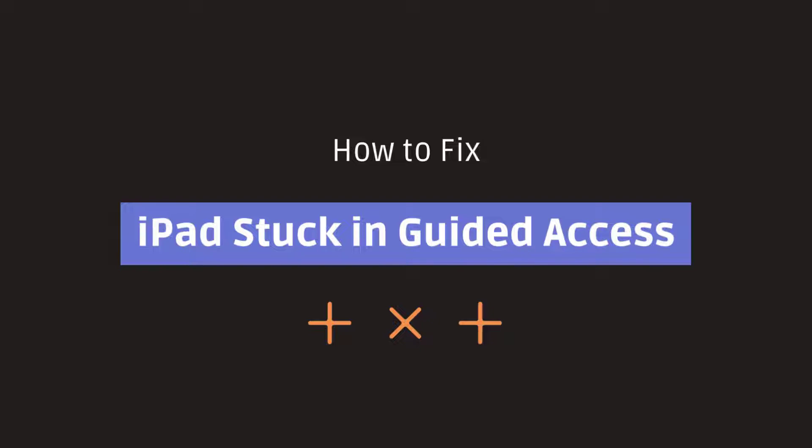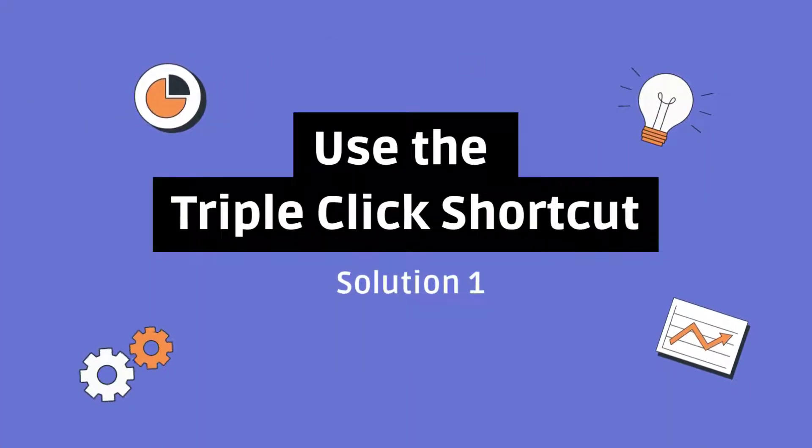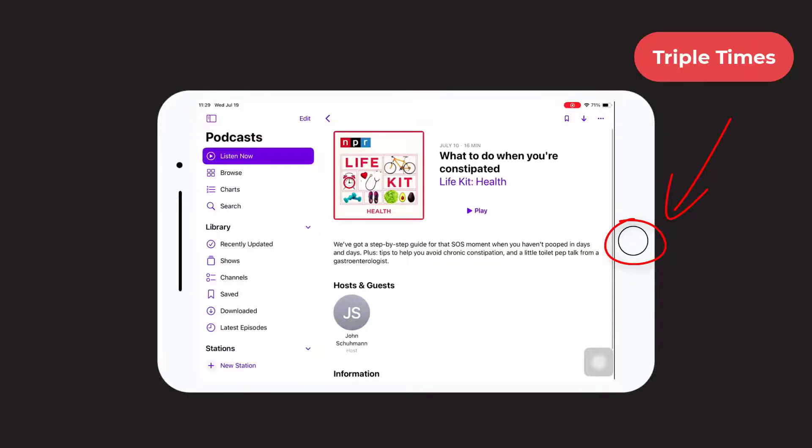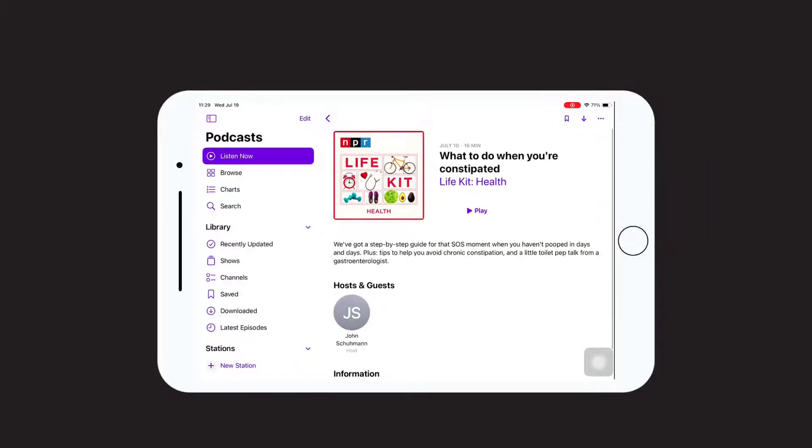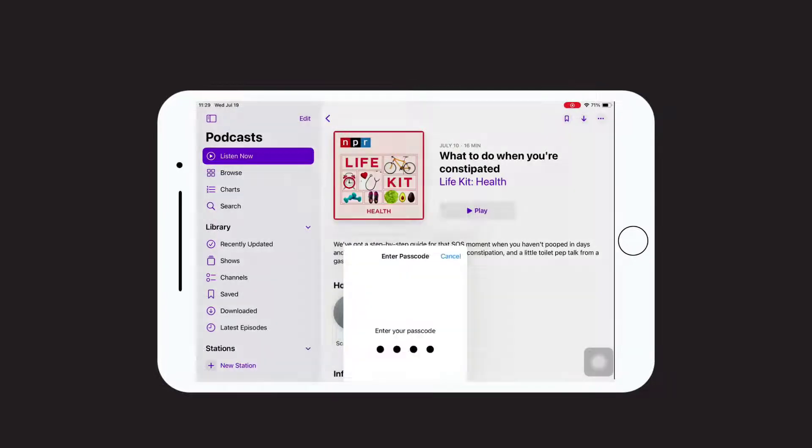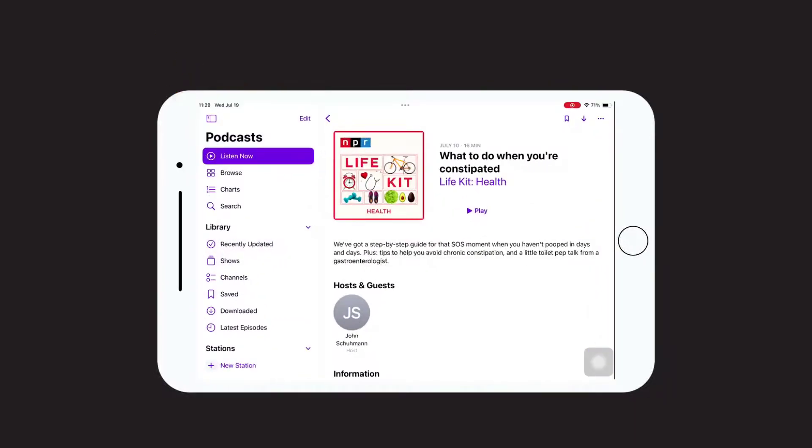Solution 1: Use the triple-click shortcut. After tapping the side button or home button three times, a passcode screen will pop up. Enter the Guided Access passcode you have set previously, and then disable the Guided Access by clicking End.